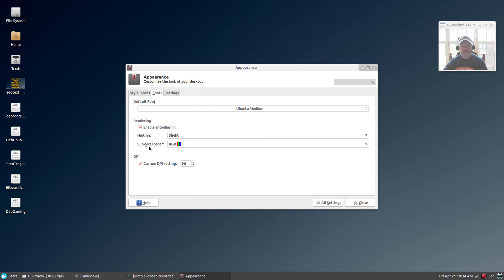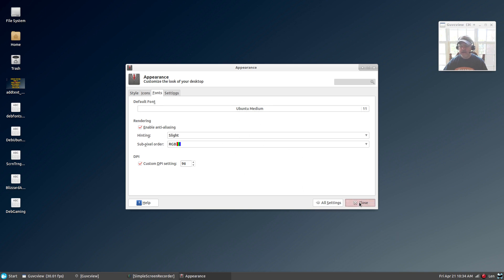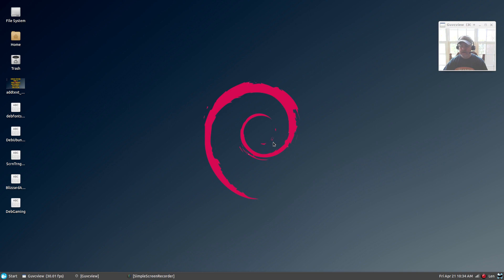You're going to set that up with 96 dots per inch, and then you will log out and log back in. You'll find that you'll have much better font rendering everywhere within your system.